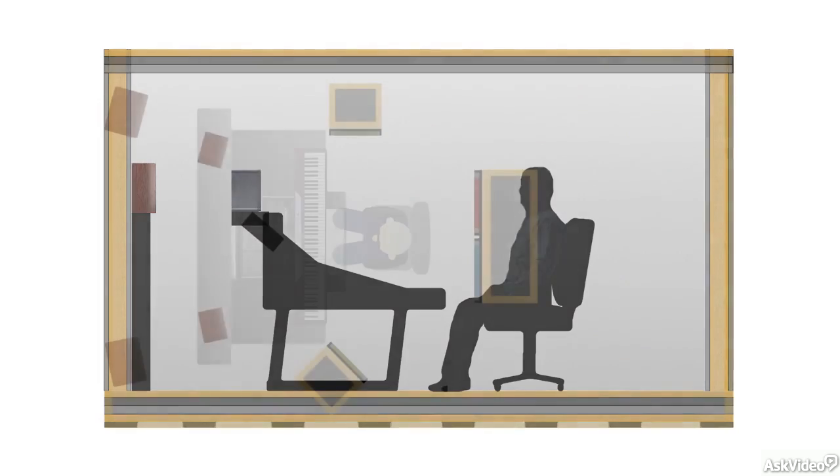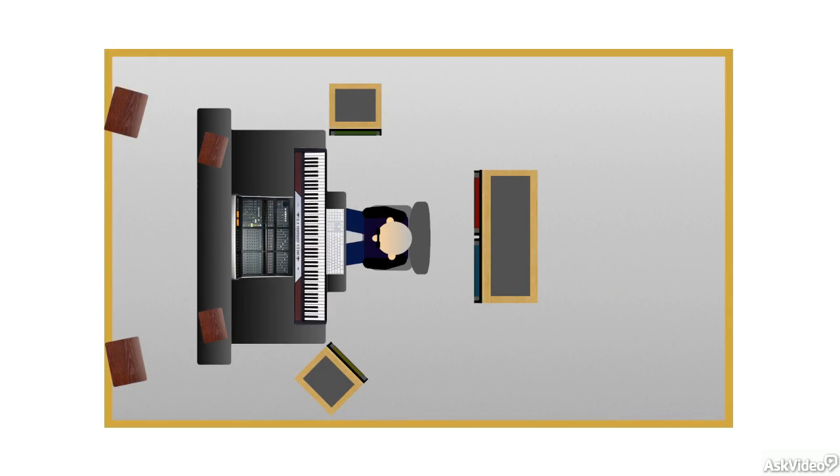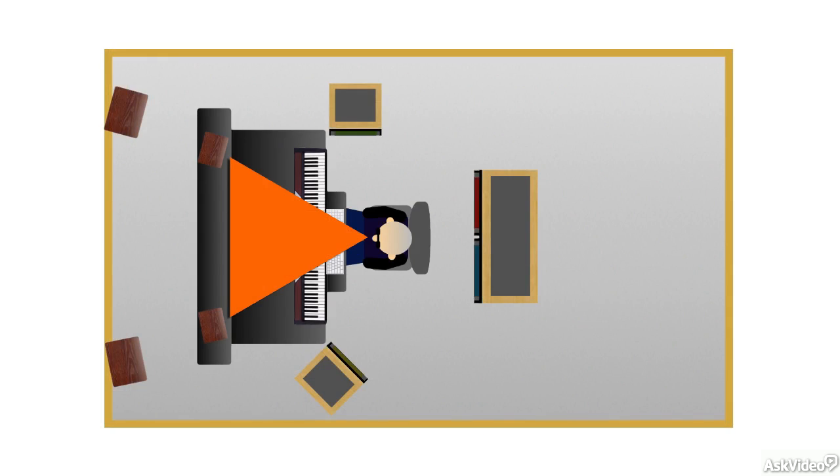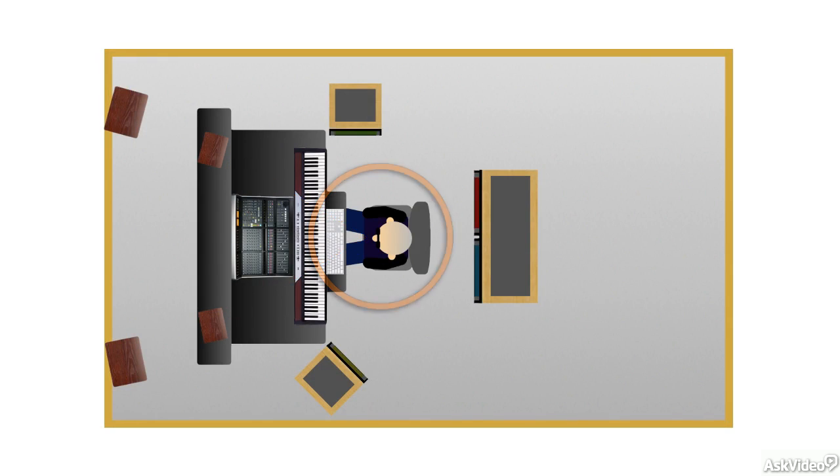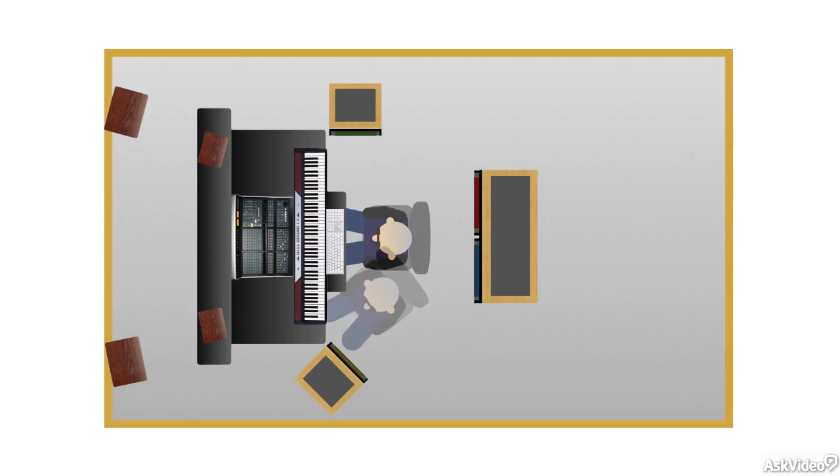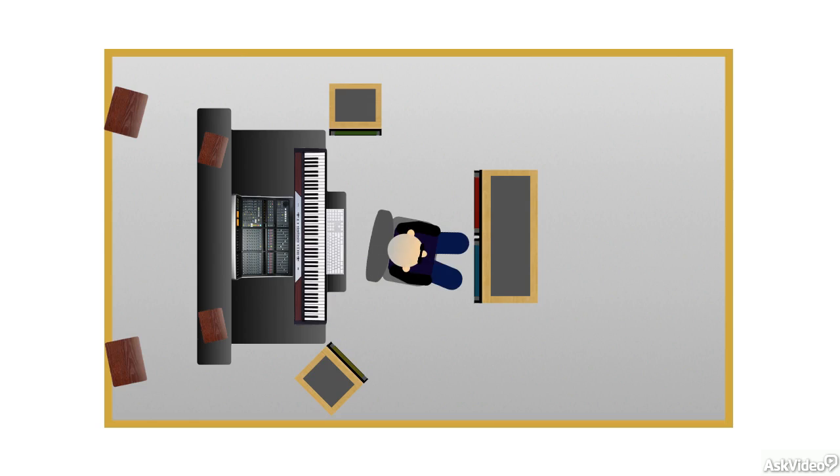This primary listening position, the ideal spot for making decisions about the recording and mix, is called a sweet spot. You've heard me refer to it several times already. The best working environments allow the engineer to maintain this position consistently, and not have to make judgments about sounds or effects while leaning over, or with his back turned to the speakers, reaching for an outboard effect processor.